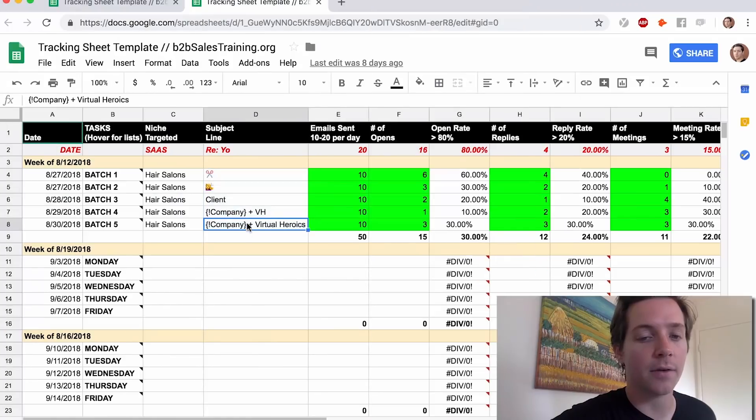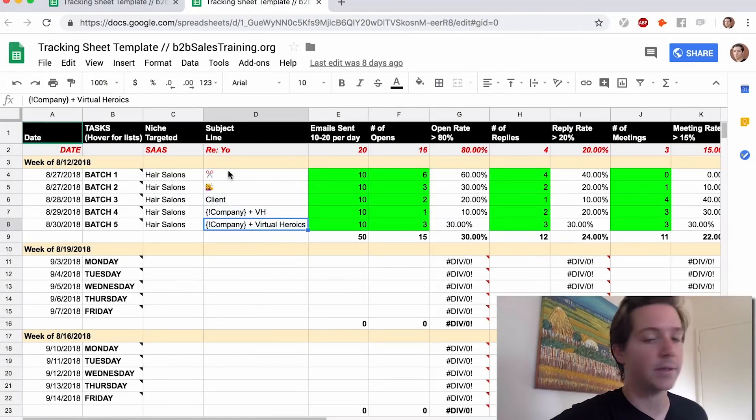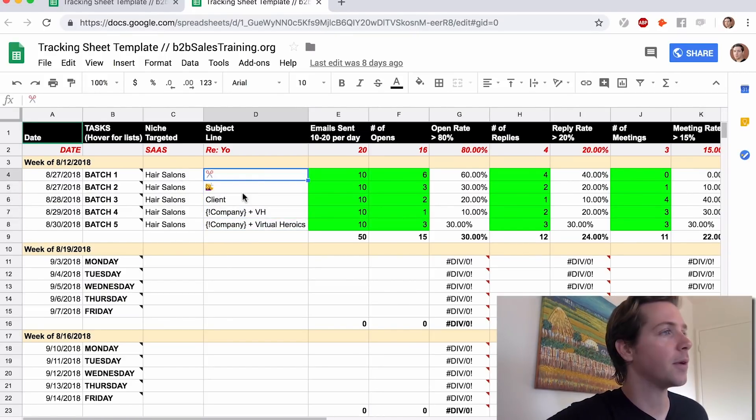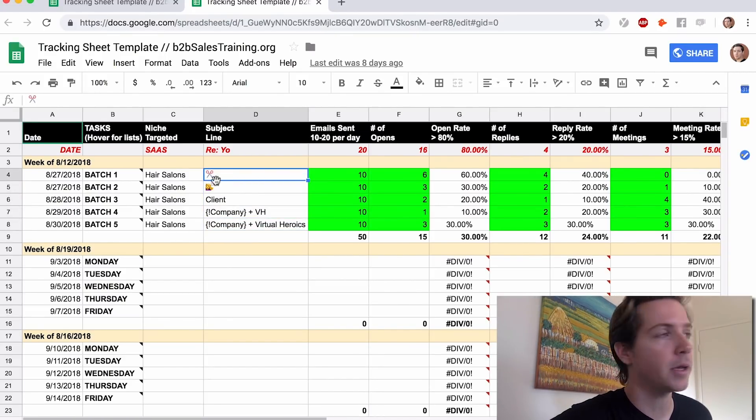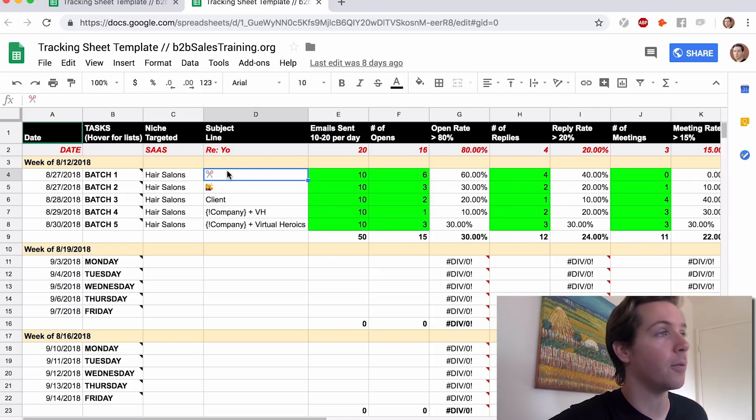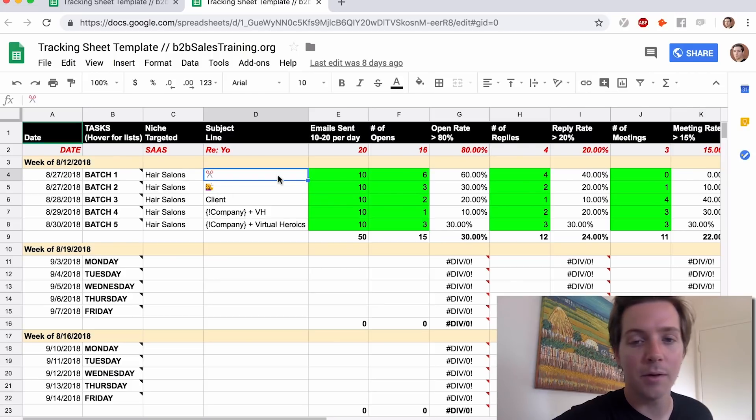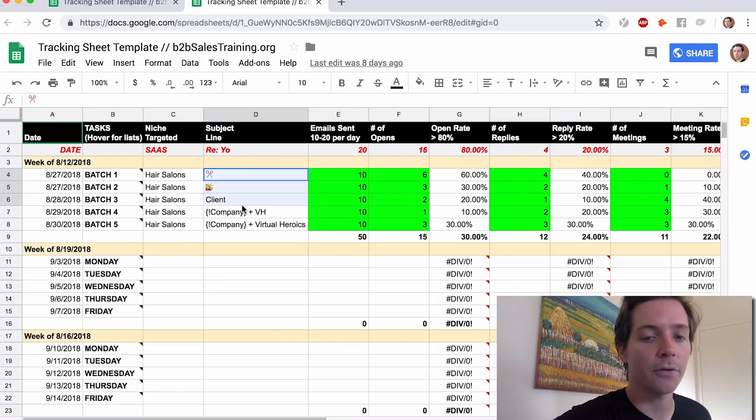This doc right now is set up to test subject lines. So we're selling to hair salons. Some of these subject lines, especially these emojis, have had very high open rates, 60 to 80% open rates in some niches. Some niches they don't work at all, which is why we're testing them here. But feel free to use these subject lines as well.